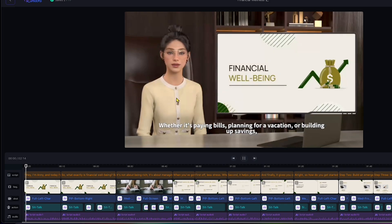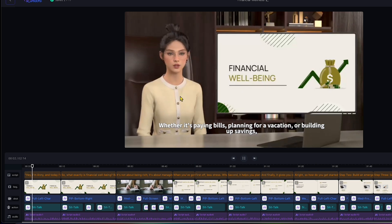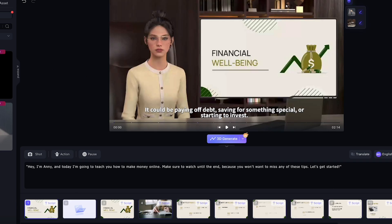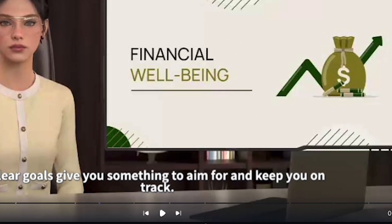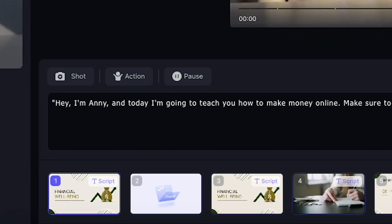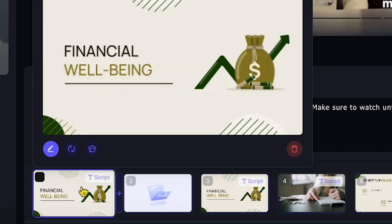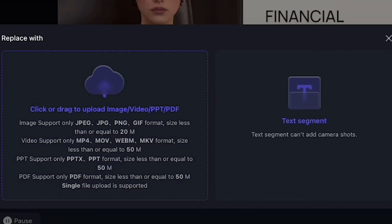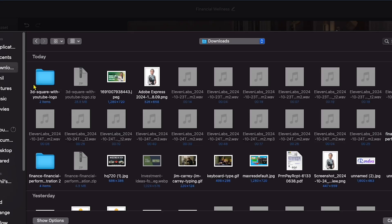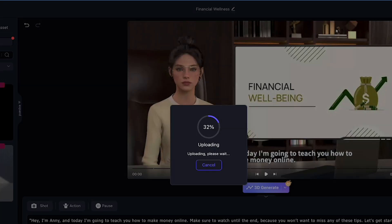Our first scene is done and it's playing smoothly. Annie is delivering the script just as we wrote. You can also customize each scene. For example, let's change the visual in the first scene. I'll click on the Replace option to add a relevant image, uploading a picture related to our script now.